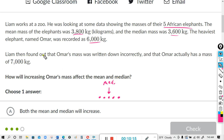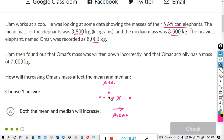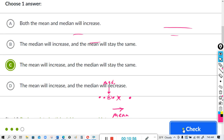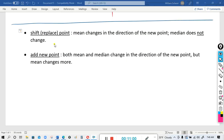They found out the one elephant was recorded incorrectly — the mass was actually 7,000 instead of 6,000. So we cross out 6,000 and move it to 7,000. The mean shifts in that direction — the mean goes up. But the median is still right there in the middle of the five dots, so the median doesn't change. The mean increases and the median stays the same. In summary: if you shift or replace a point, the mean changes in the direction of the new point but the median does not change. If you add a new point, both the mean and the median change in the direction of the new point, but the mean changes more.